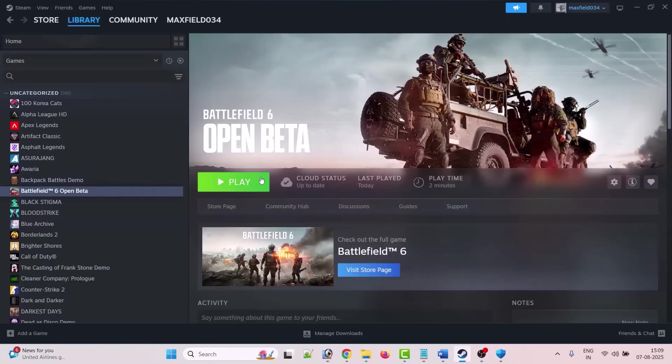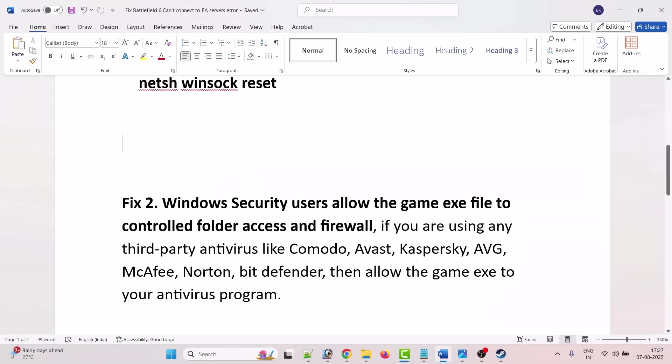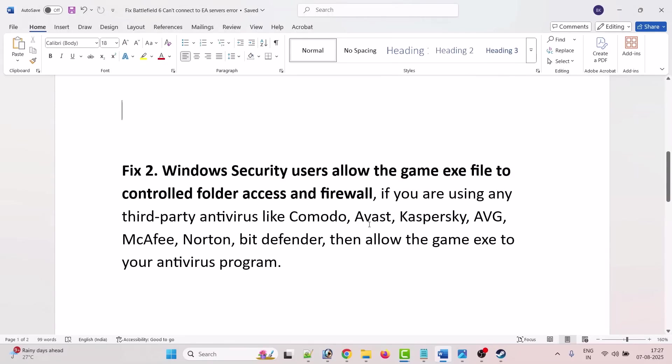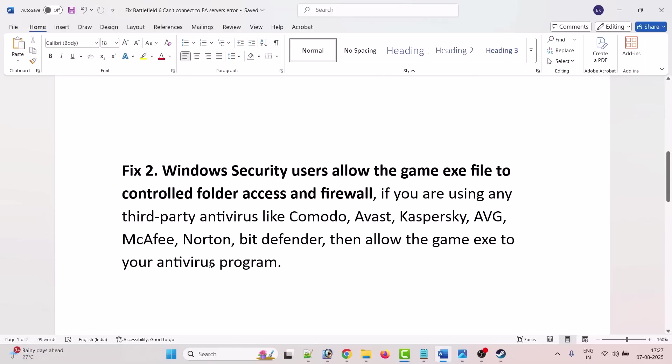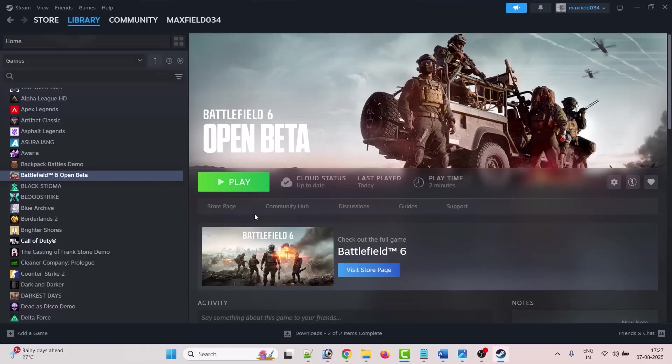If still that doesn't work, then if you have installed any third-party antivirus software such as Comodo, Avast, Kaspersky, AVG, McAfee, Norton, Bitdefender, then allow the game exe file to your antivirus program as well. And then you can launch the game and check.